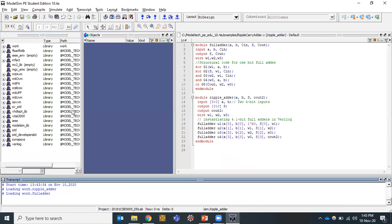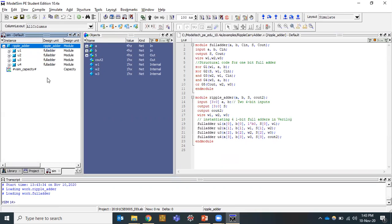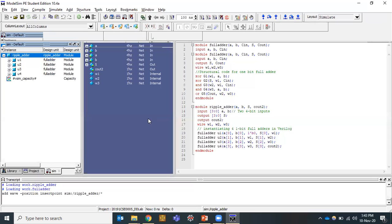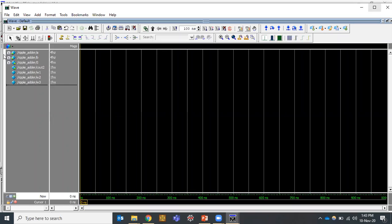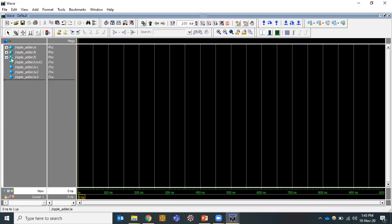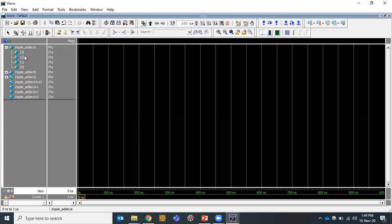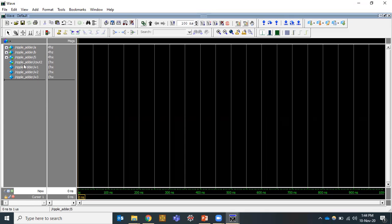A new simulation window is generated. Right-click and select 'Add Wave' to display the output signal waveforms. In the waveform window, the blue diamond symbols represent signals — a green arrow pointing left indicates an input, and a green arrow pointing right indicates an output. A and B each have four bits [0:3], S (sum) has four bits, C_out is the final carry, and W1, W2, W3 are the intermediate carries.